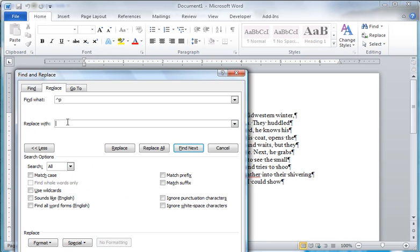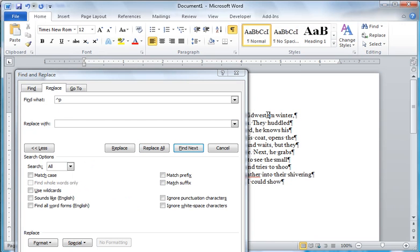Now you need to replace it with a space. So I'm going to hit the space bar. Otherwise the words are going to be crimped together.